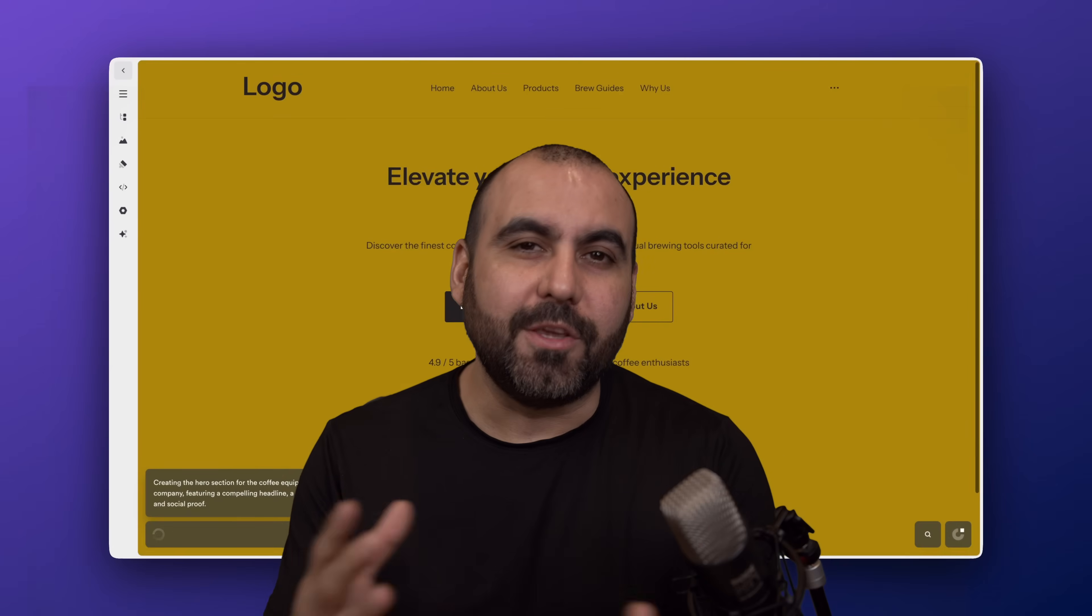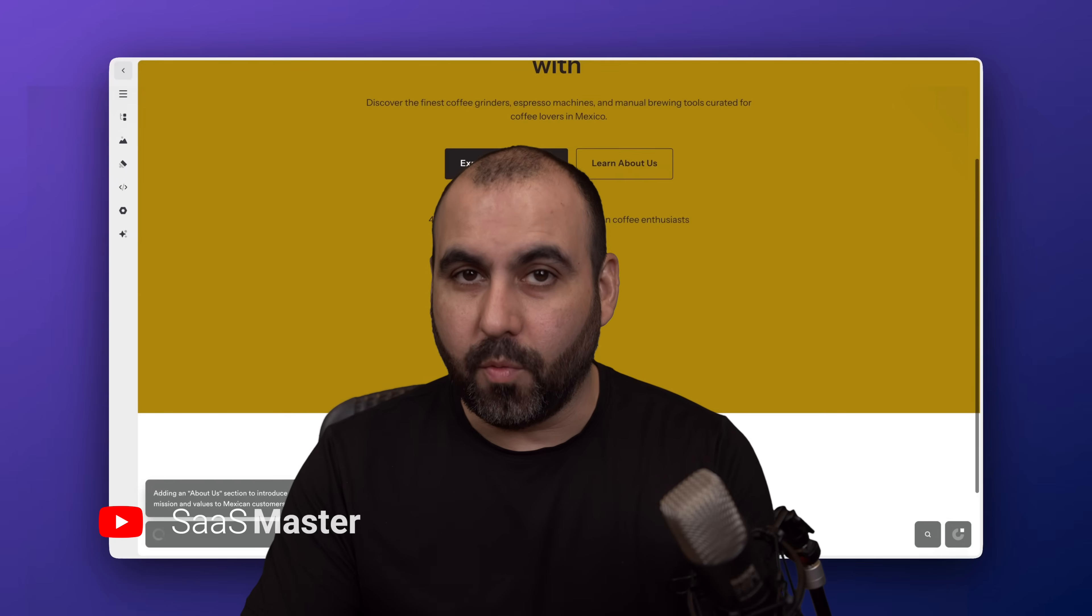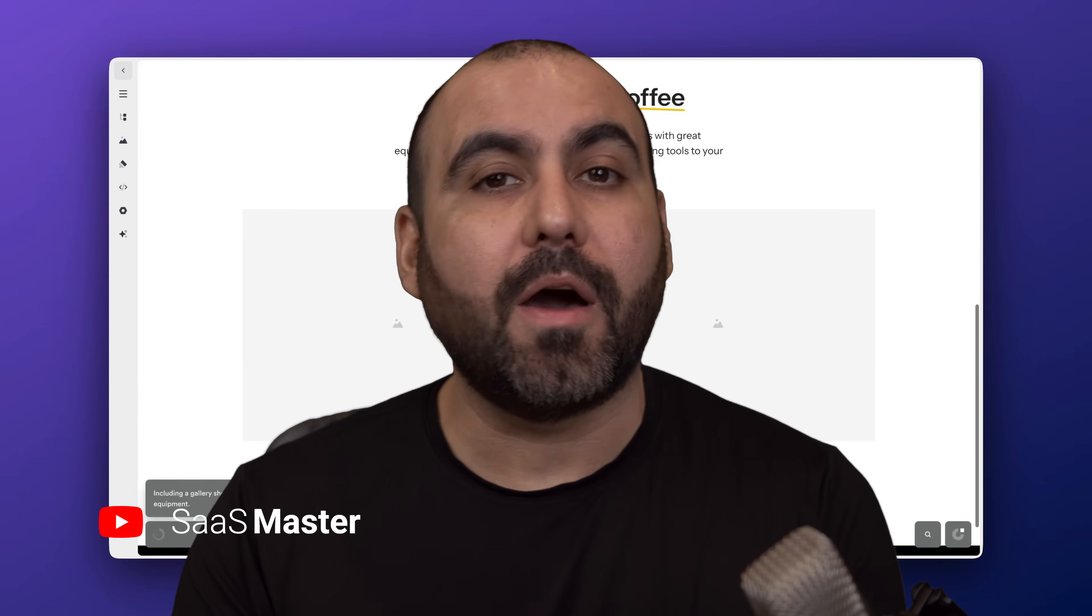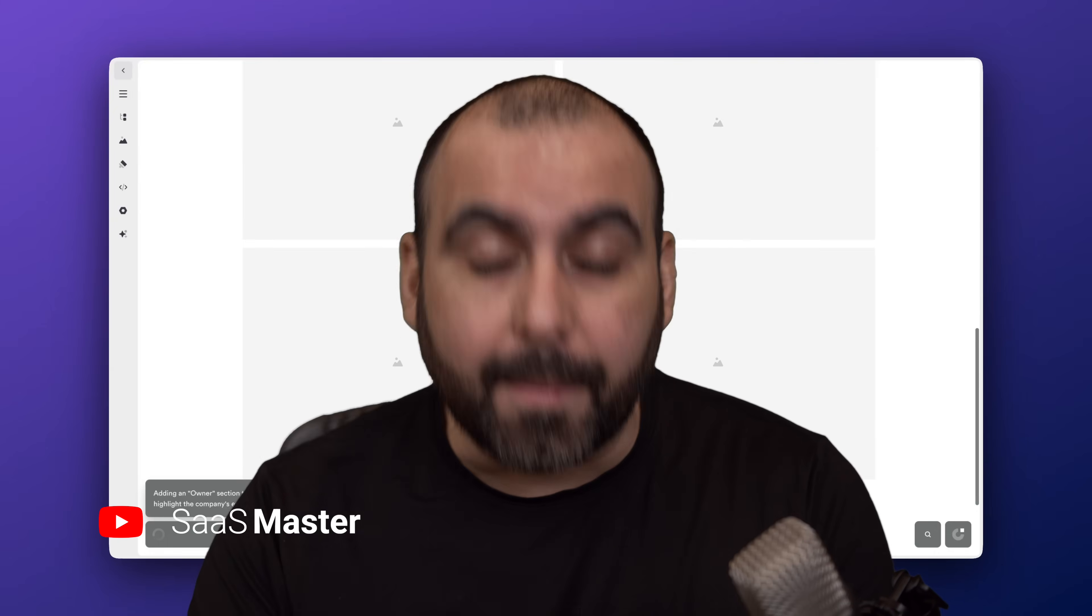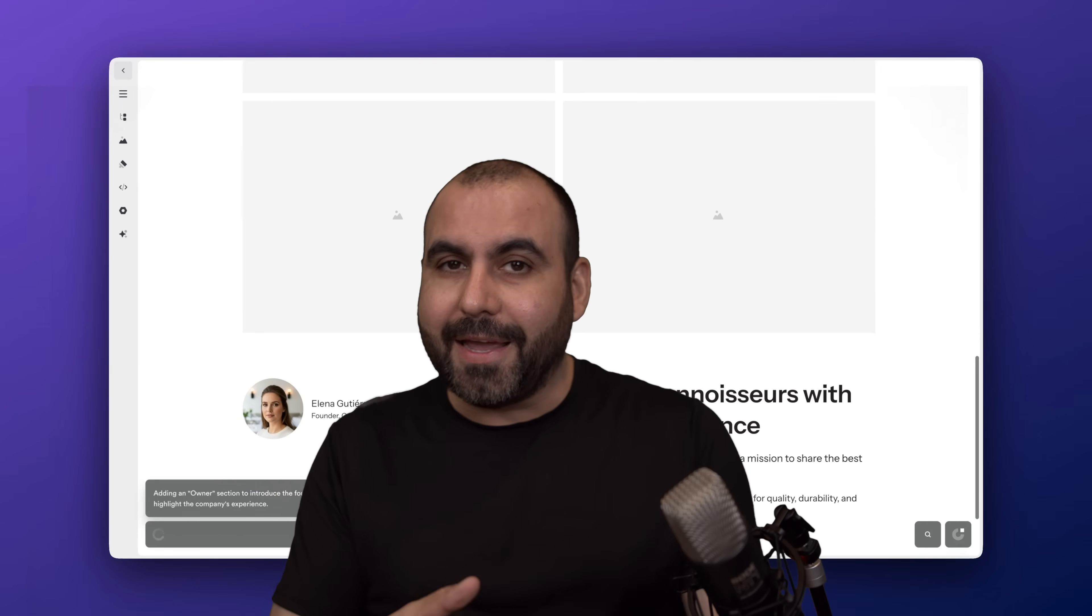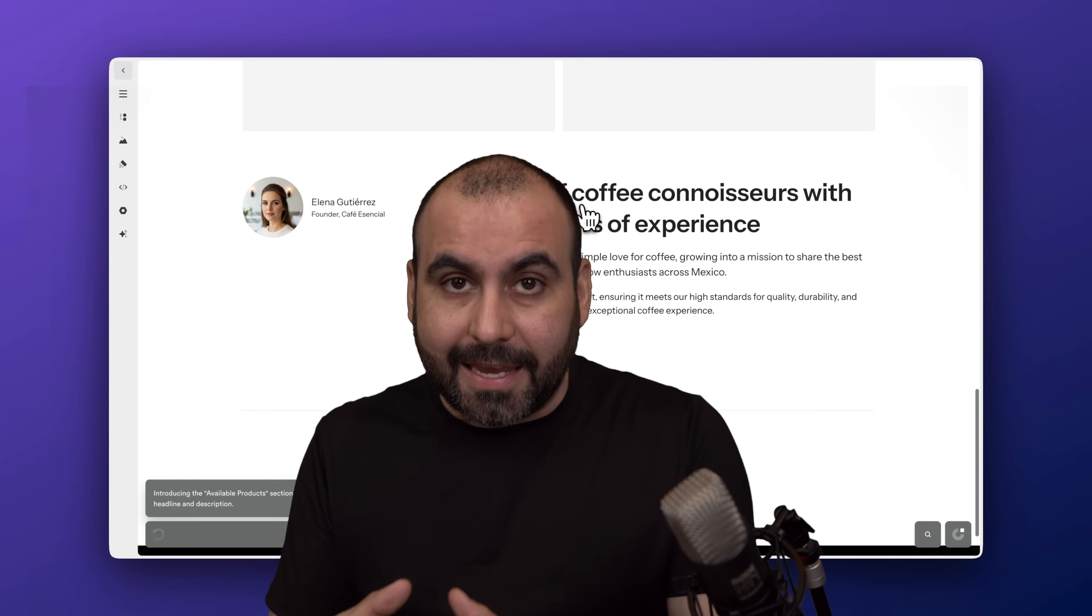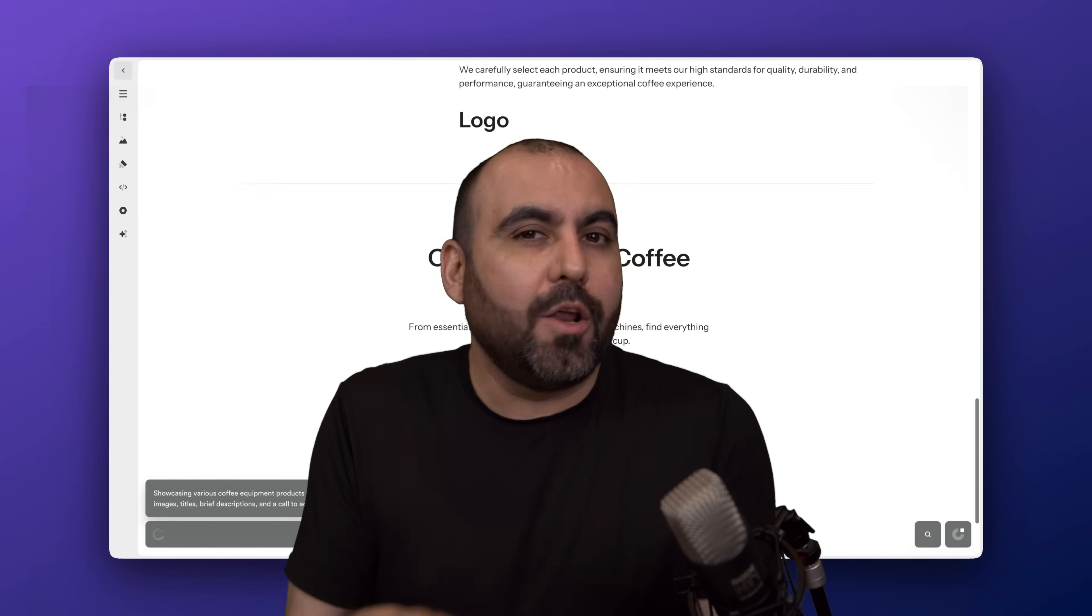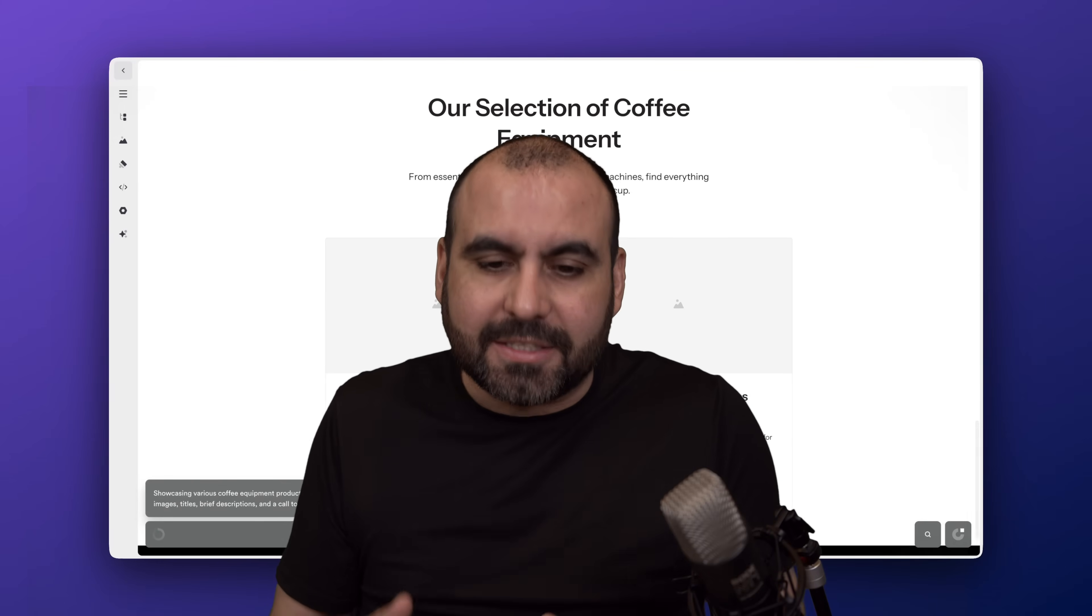OnePage claims you'll enjoy building a website with their tool, and I got to be honest with you, I actually do agree with them. Building a website with OnePage is straightforward, clean, and it gets the job done. It doesn't overcomplicate things.